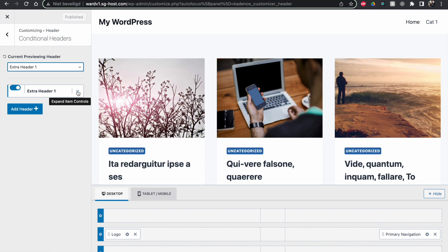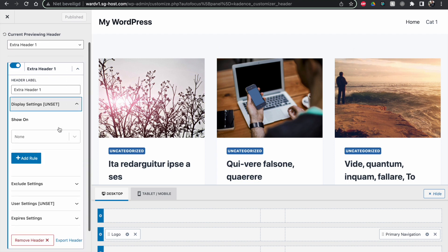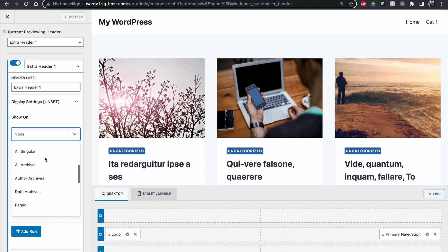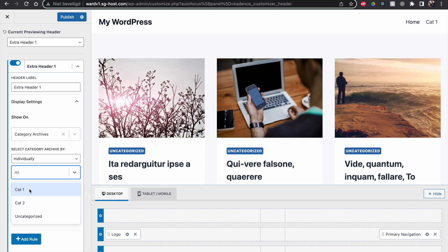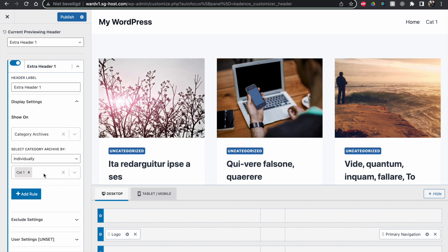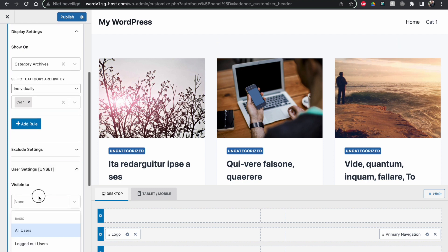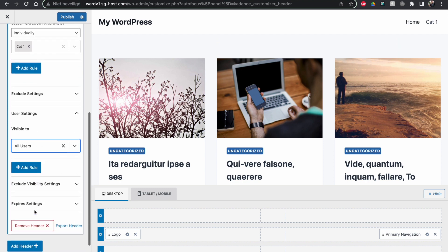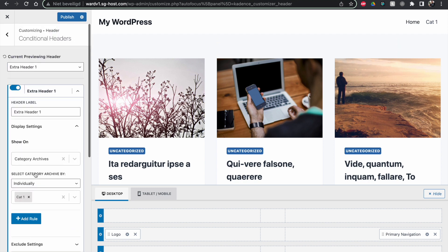These are the most important settings here, because we have to set where we want this header to be displayed. We can say, for example, in my case, I want to go to my category Archives, and I want to select individually my Cat1. This is the only page which I would want my new header to be on. And I want it to be visible to all users. And this is the only thing I want here. We click on Publish.